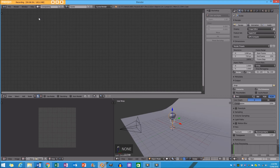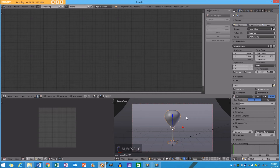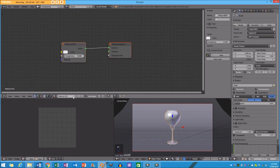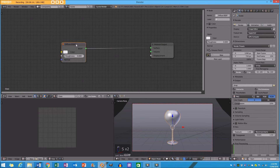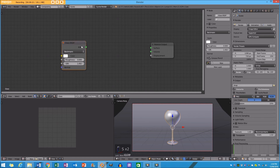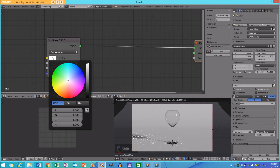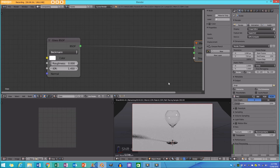I'm going to select the glass, go to the materials tab, click New, and call it glass. I'll get rid of the diffuse shader by pressing X, then Shift+A to add a Glass Shader, take the output and plug it into the surface. If I render now we can see we have glass.